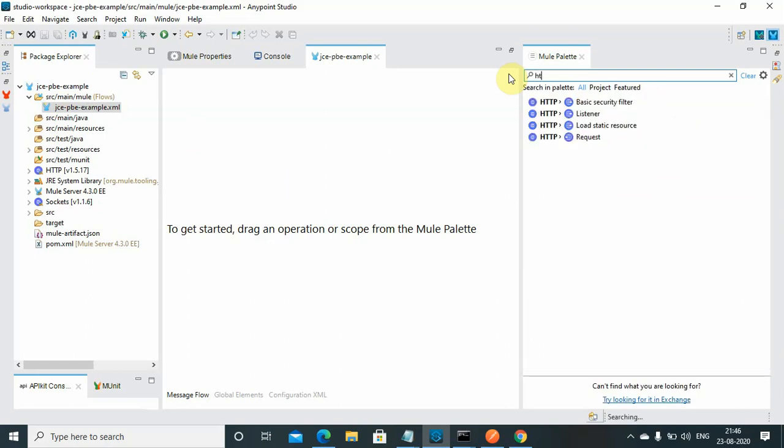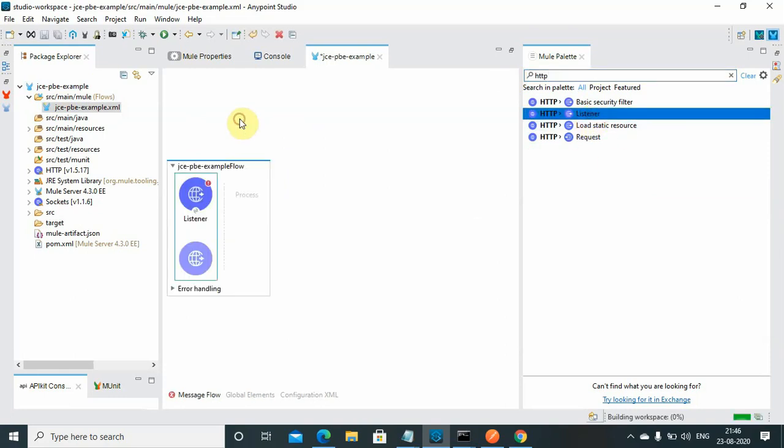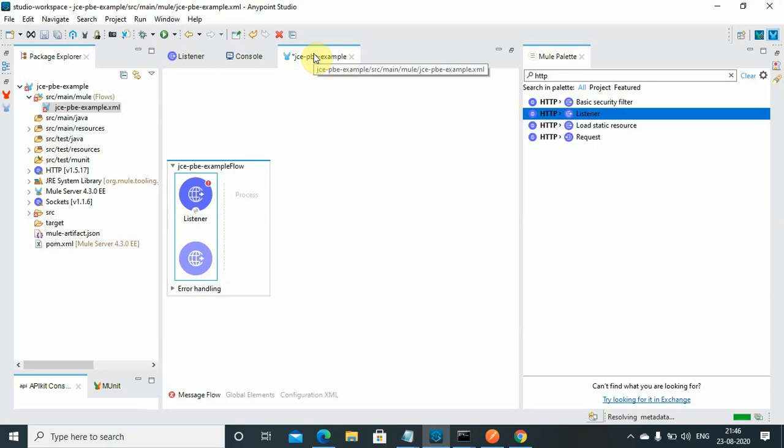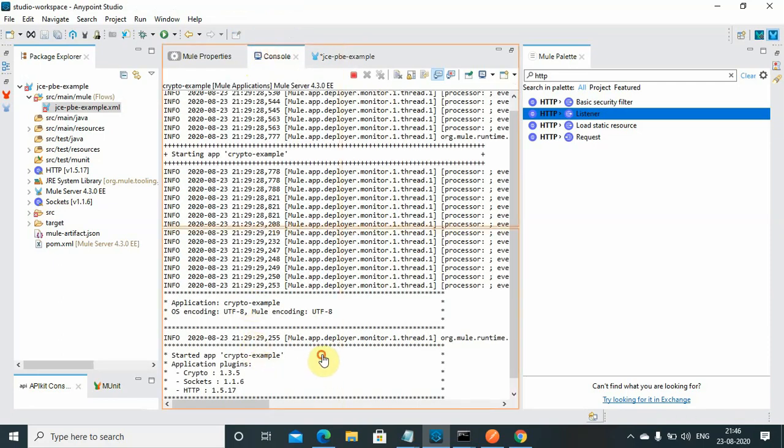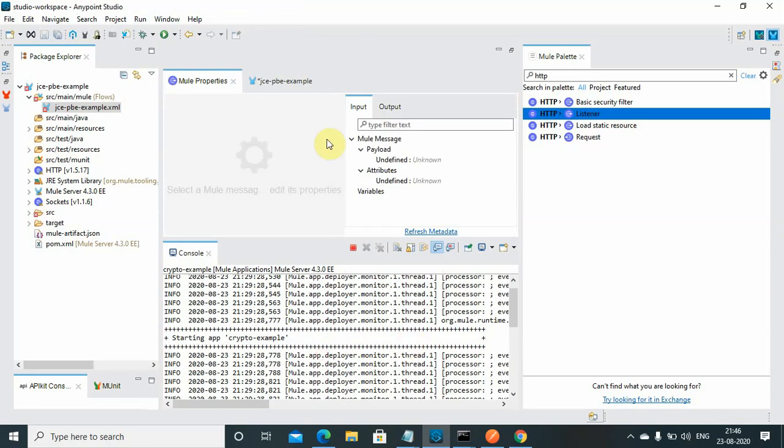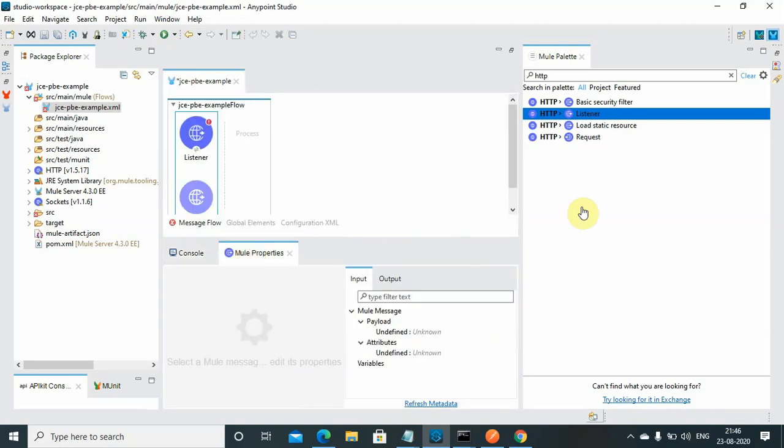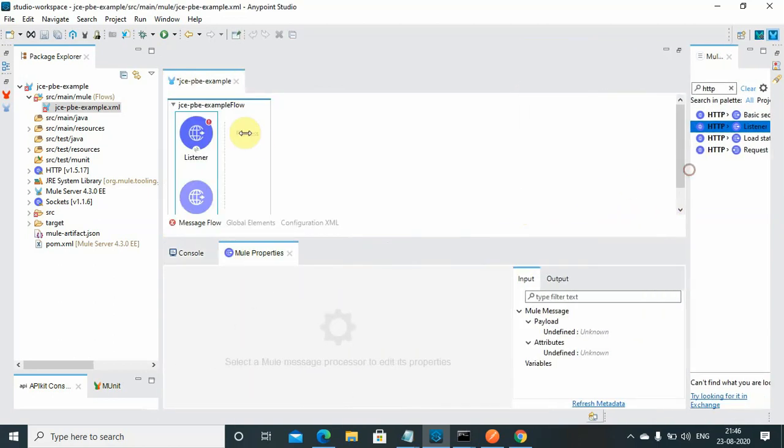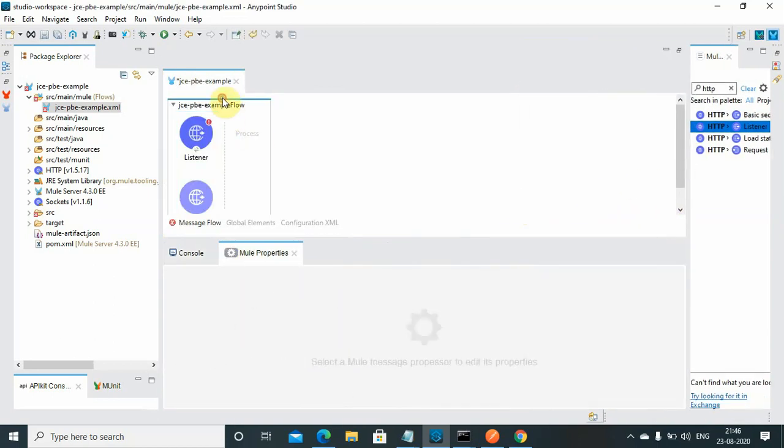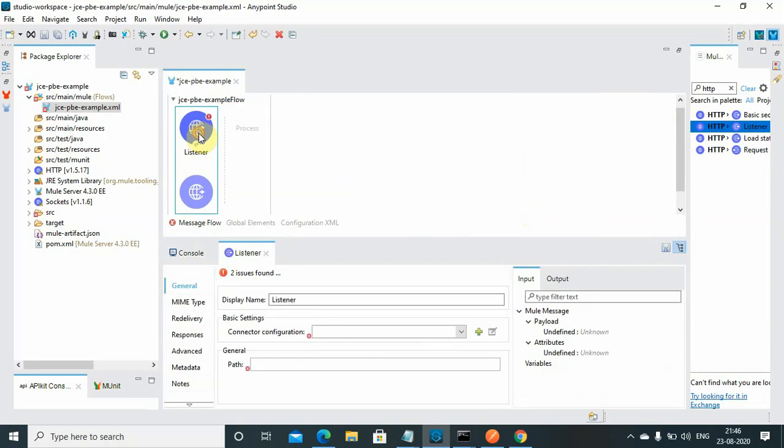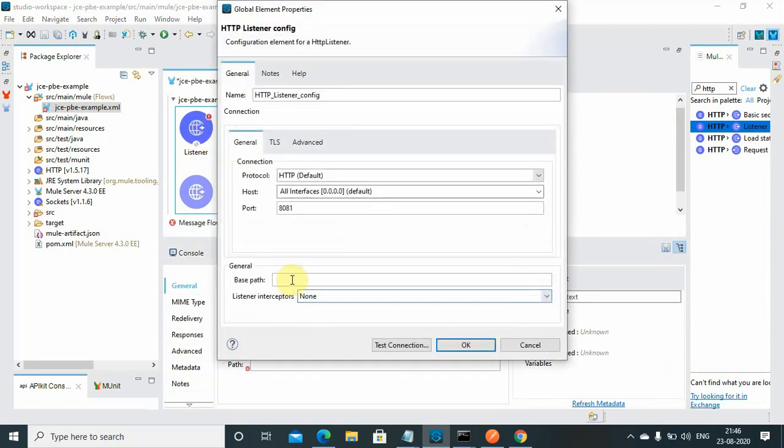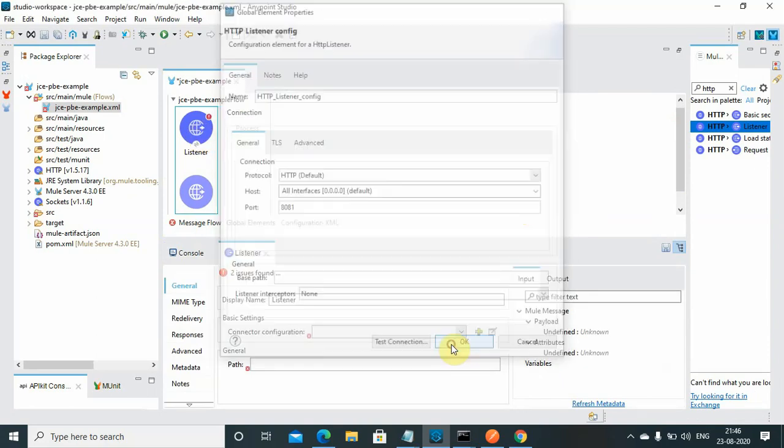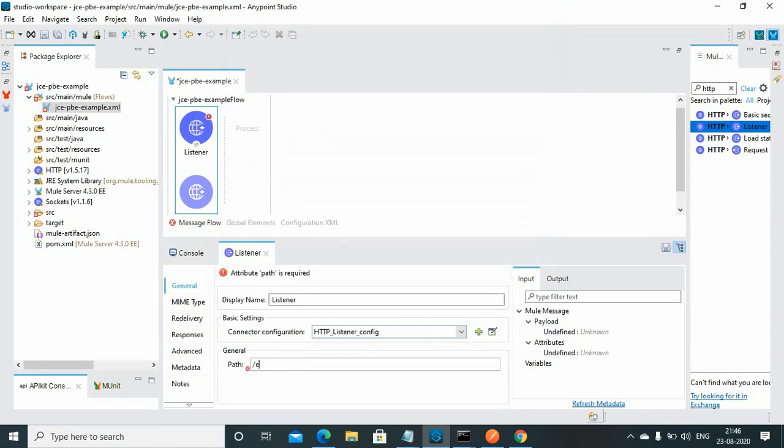First we will use the encryption technology. I will use the HTTP listener. I will start configuring my HTTP listener. I will simply say all settings default and path I will say 'encrypt'.